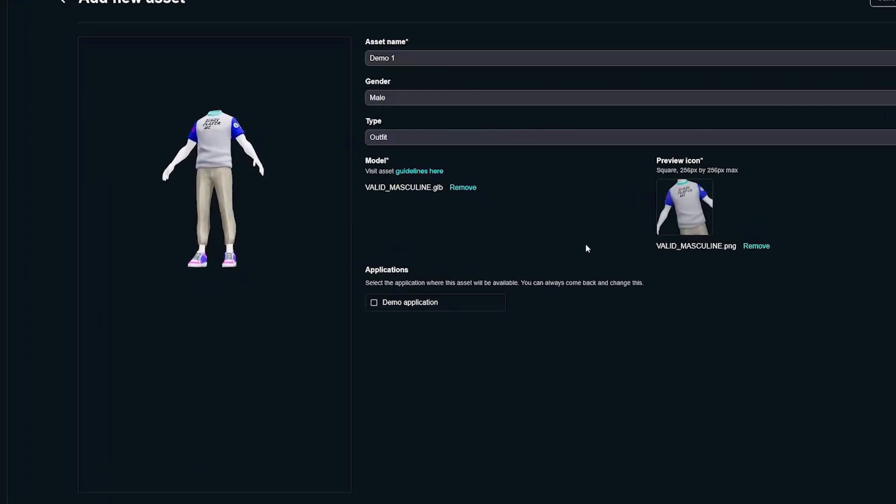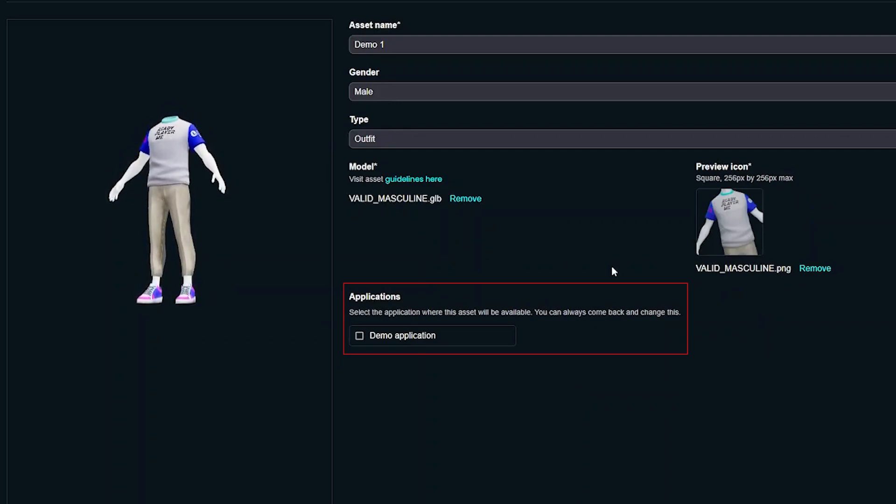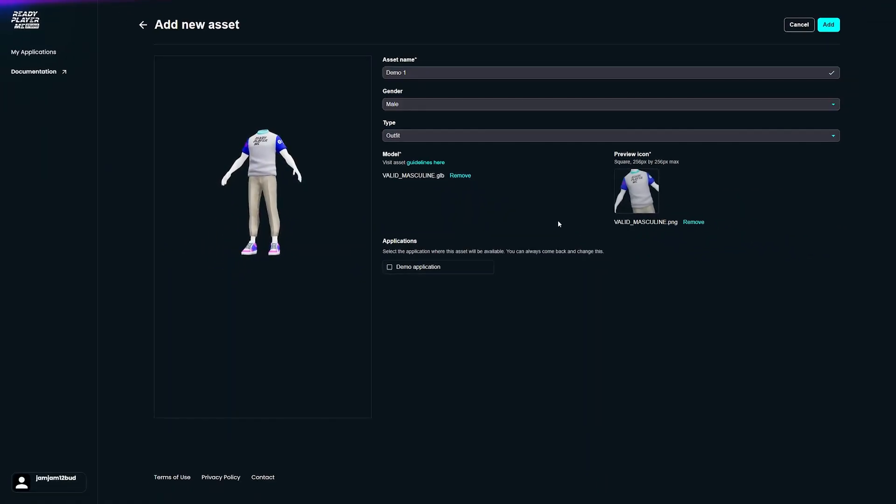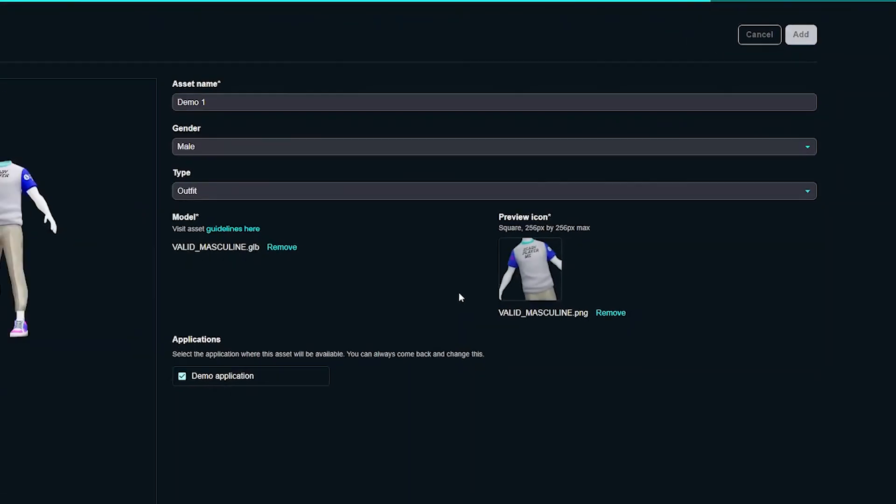Choose if the asset should be assigned to an application already now. If assigned, the asset will be enabled for your end users. This is not mandatory and you can also do it later. Upon clicking Save, your asset will go through the validation.